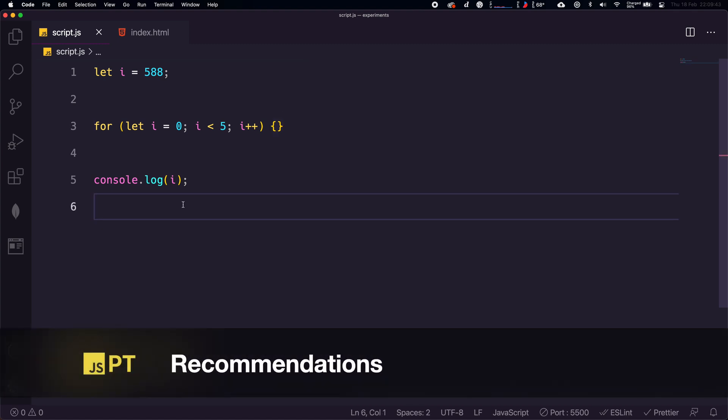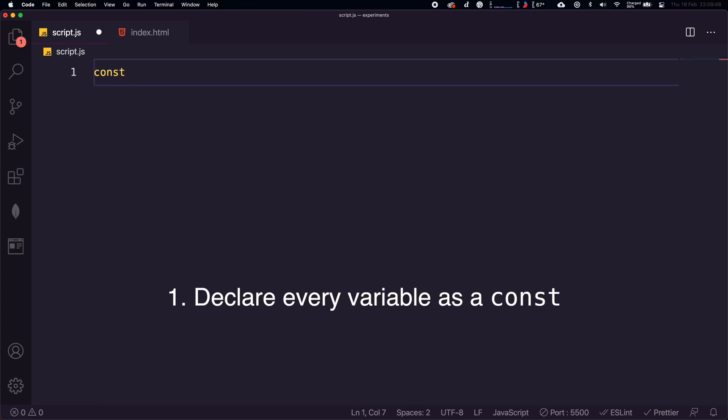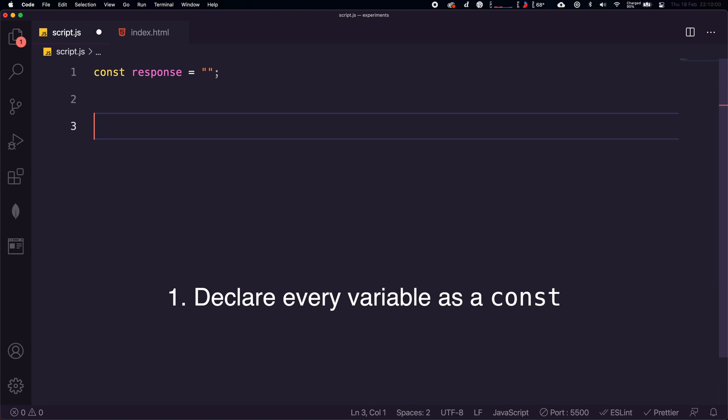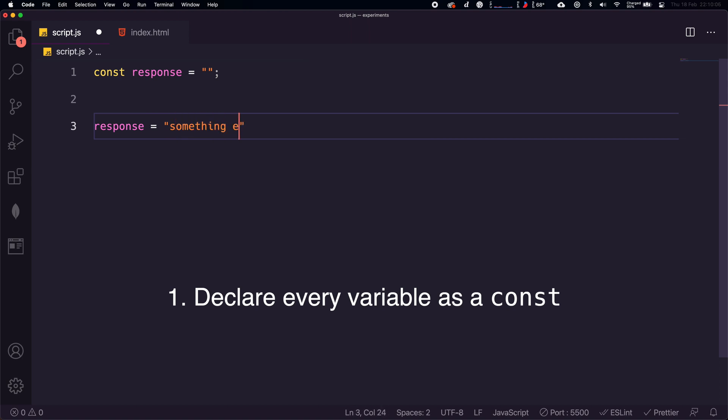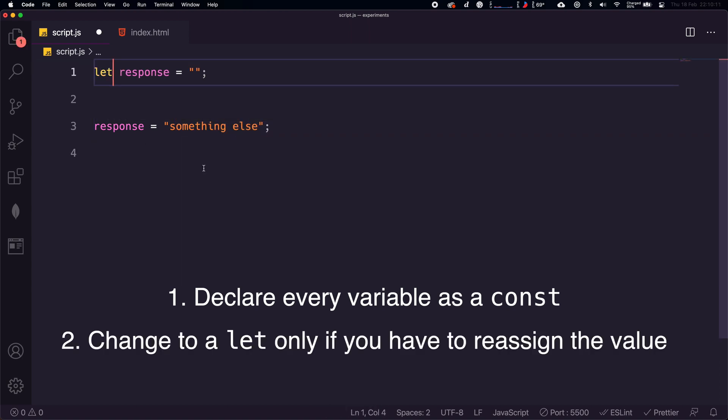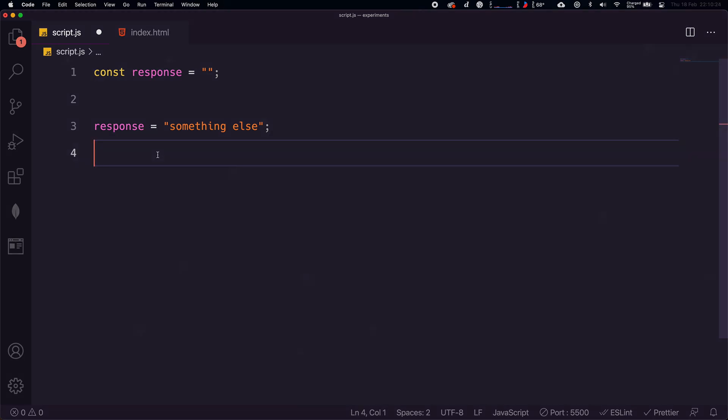A couple of recommendations here. Whenever you're declaring variables, always start by declaring them as a const. Let's say you're getting an API response. Declare that response as a const like this. Put in your response, do whatever you need to do. And then whenever in the future, let's say you had to reassign that variable to something else, only then go ahead and change that to a let. Because what this will do, is it will ensure that you're always writing variables that you won't accidentally overwrite with other information. And it will ensure that you have as little errors in your application as possible. This is a really good practice to use. I hope this helps. I hope you've learned something new here. And I'll see you in the next video.